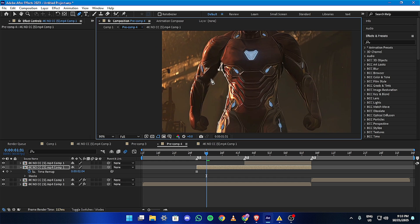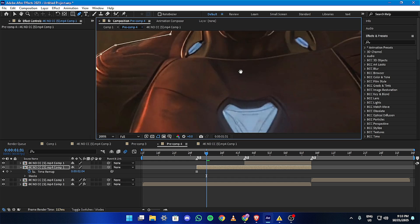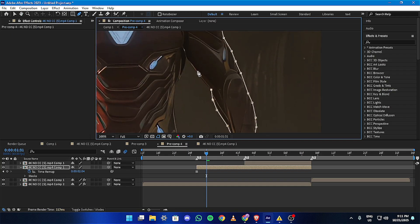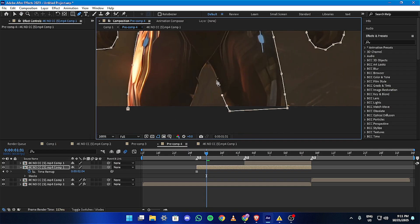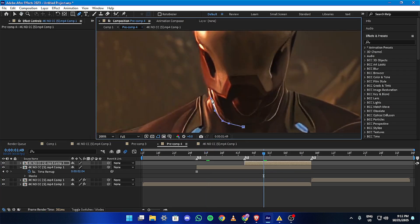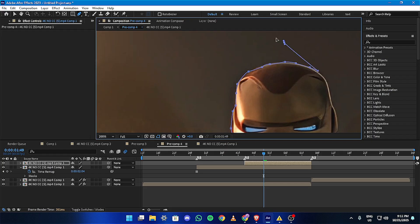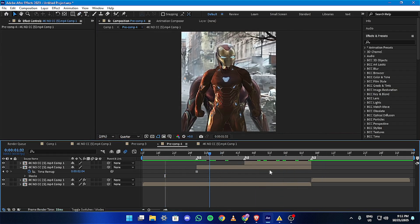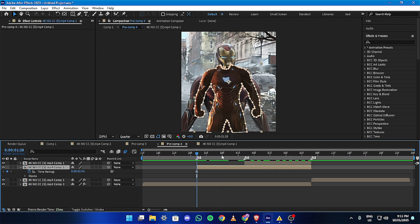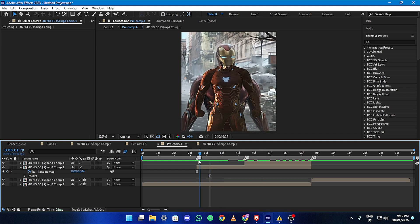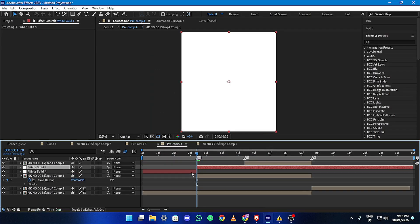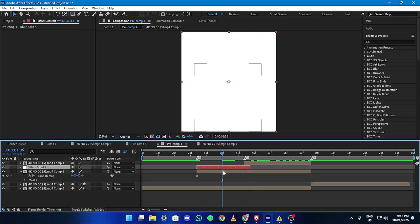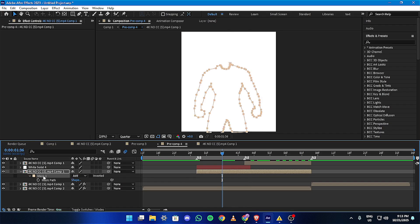Then mask the board freeze frame in a similar manner like me. After you have masked both freeze frames, add a white solid to make a white flash effect. Then copy the mask from the layer beneath it and paste it on the white solid.